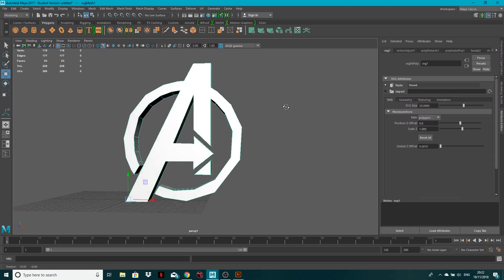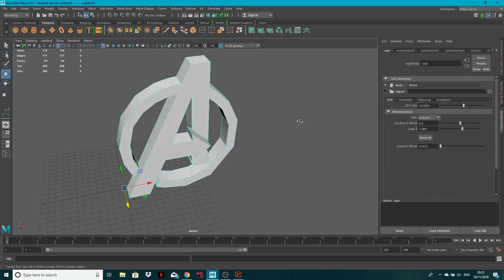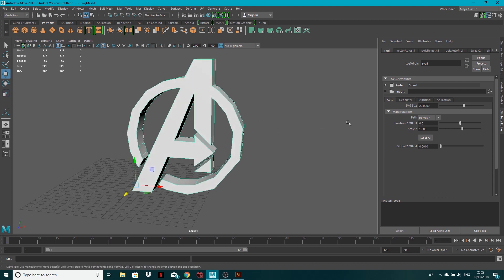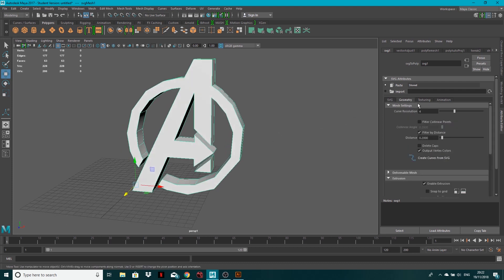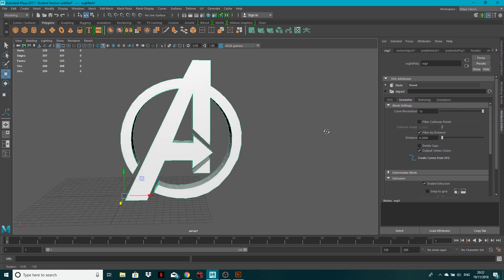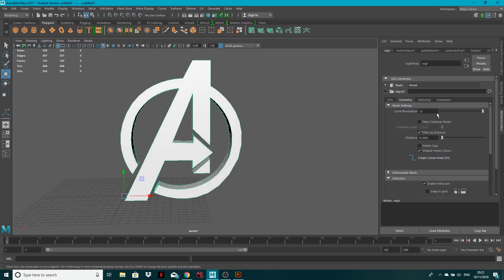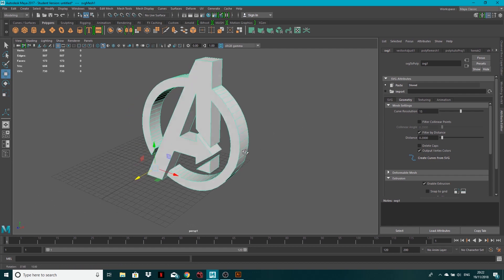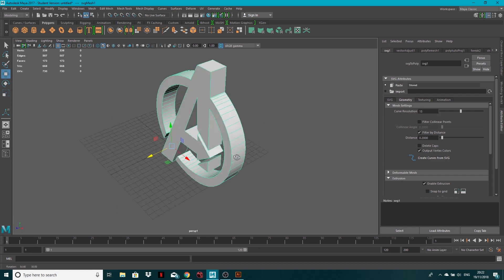Now there is one problem, it's not completely curved. In order to get around that, just come to this geometry tab and increase the resolution. Now it's still a little bit bumpy so I'm going to increase this to about 15 and yes, looking rounder now.